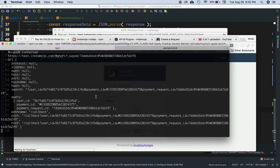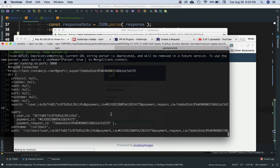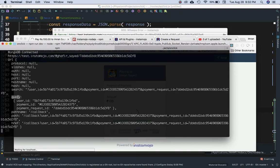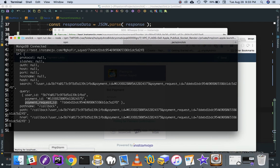After retrying, here's what we get in the URL object: protocol, slashes, auth, host, port, hostname, search. The search gives you all the query parameters. What we're most interested in is the query object, which gives us the user ID, payment ID, and payment request ID.